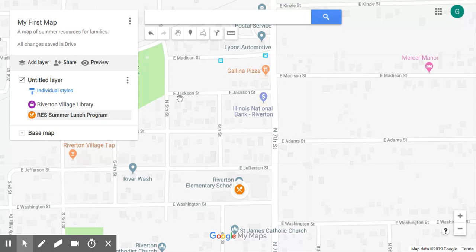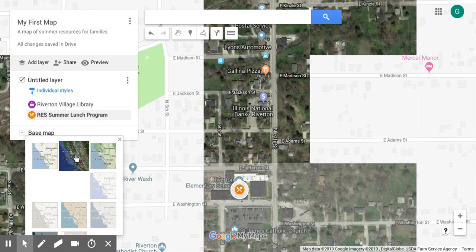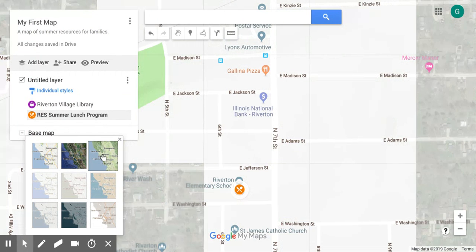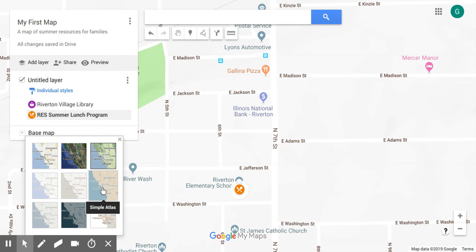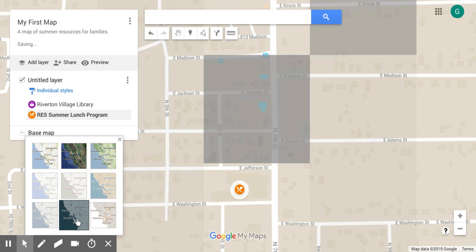Let's look at the base map option. By default we see the standard Google map with street names and icons like ATM, post office, and nearby businesses. We can change how that appears by selecting a different base map. Google gives us several options — let's look at satellite view, then Google standard terrain view, and then a simple atlas view.